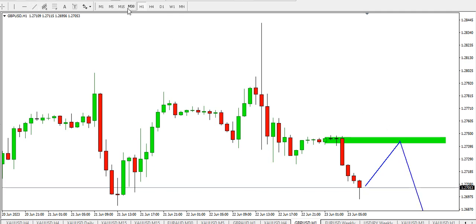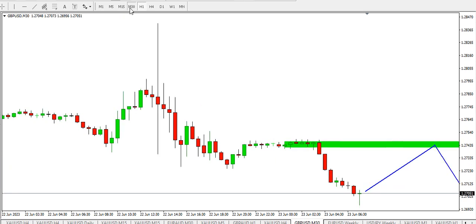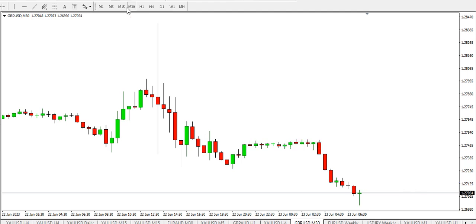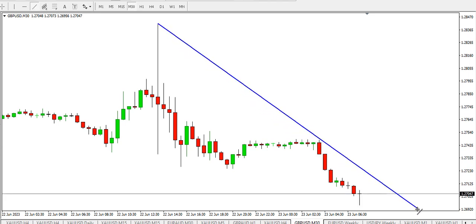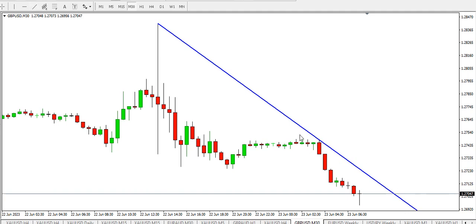On the 30 minutes time frame, the trend is bearish. What we are looking at is a retracement of price. We have a low, a high, a lower low, and a lower high. We are now looking for a lower high, then price might drop to form another lower low. That's for the 30 minutes time frame.